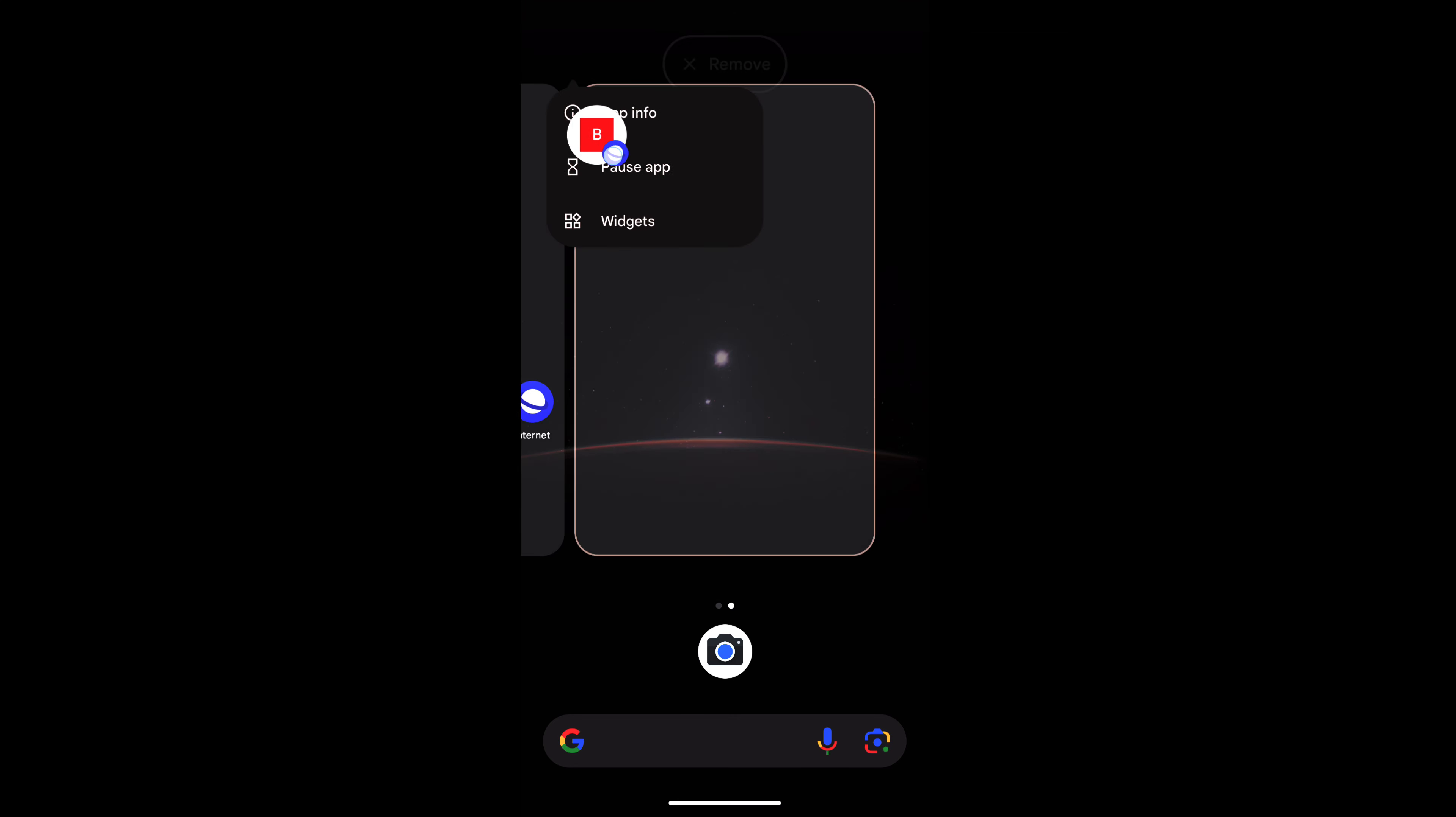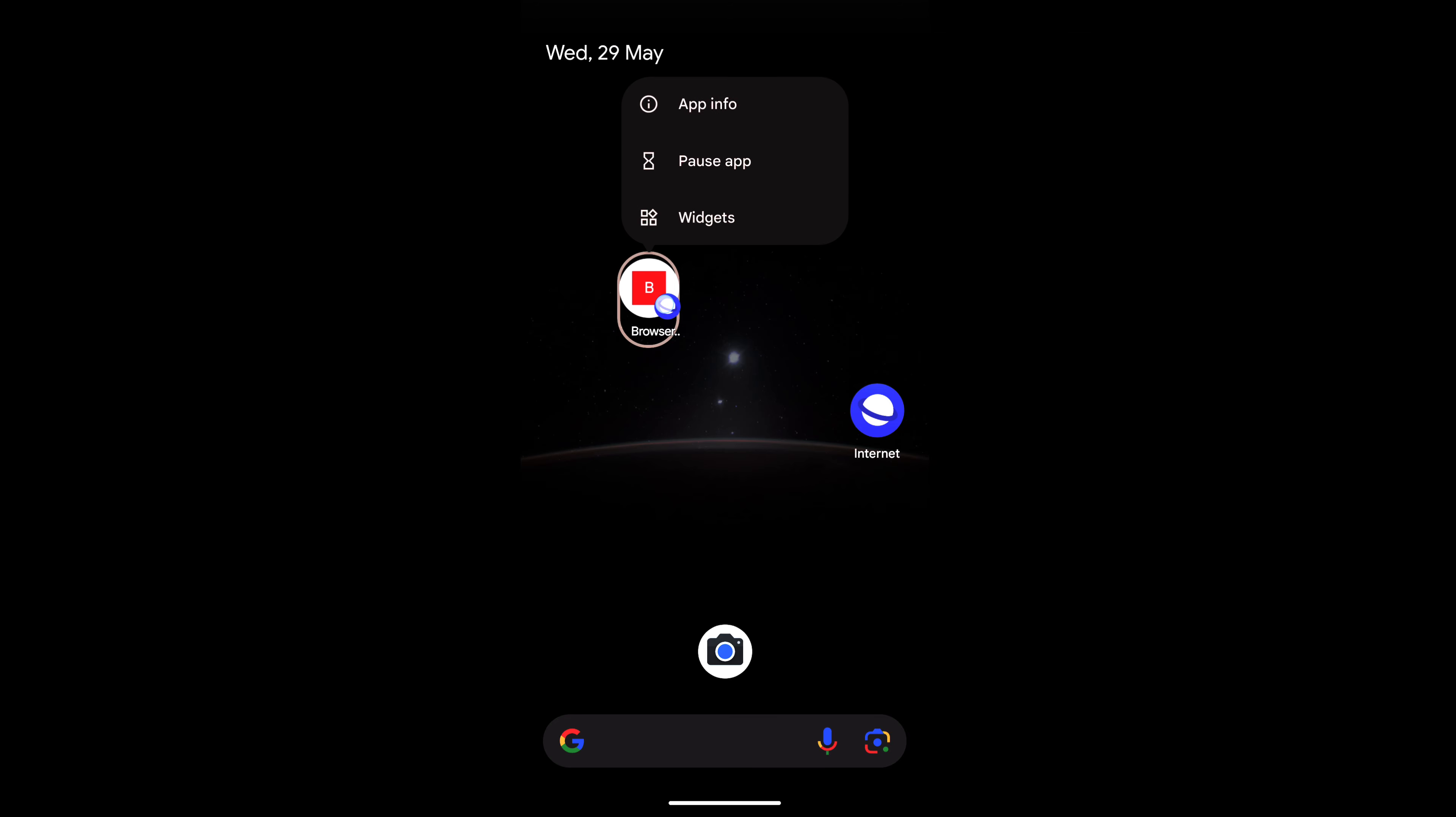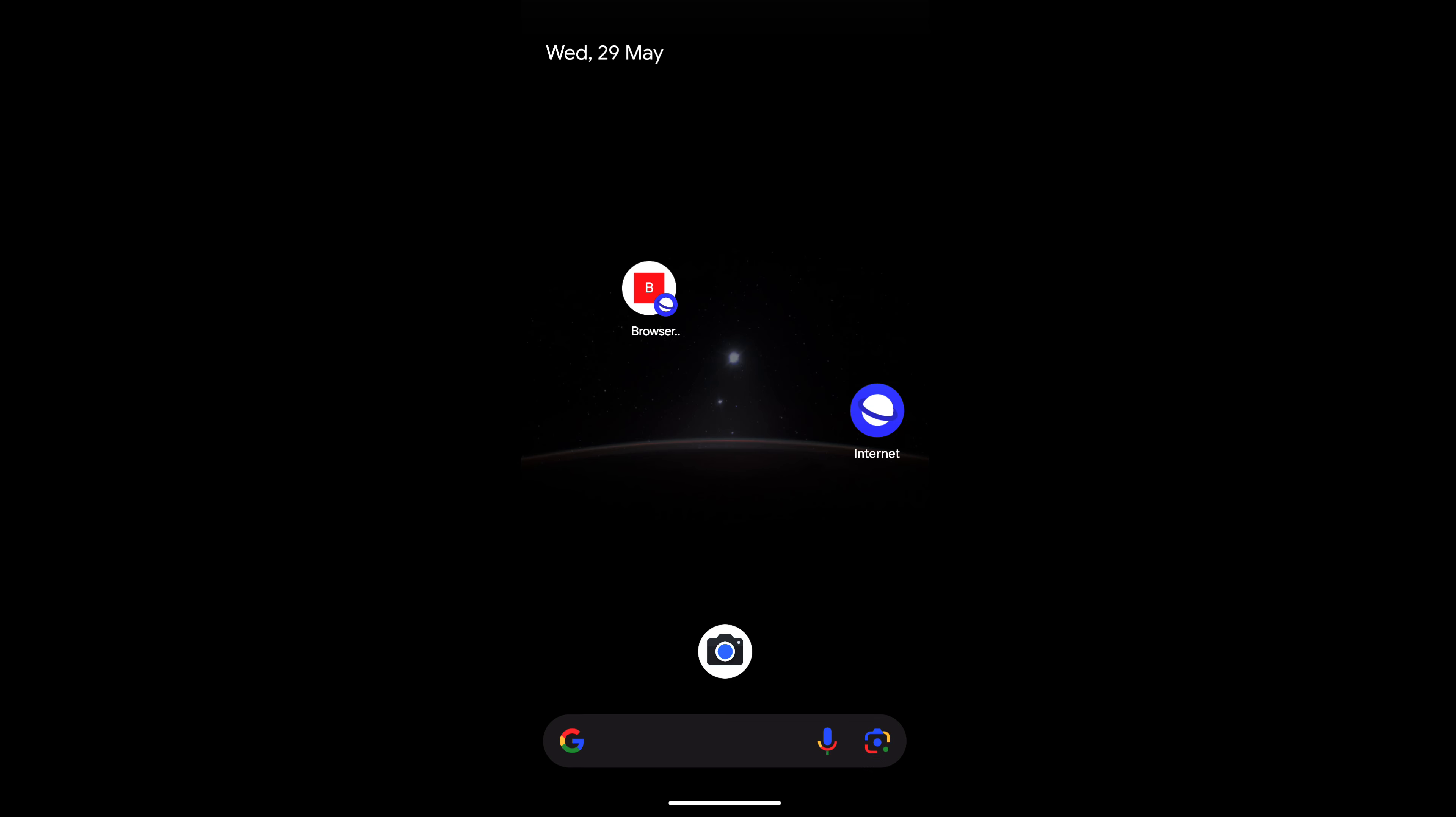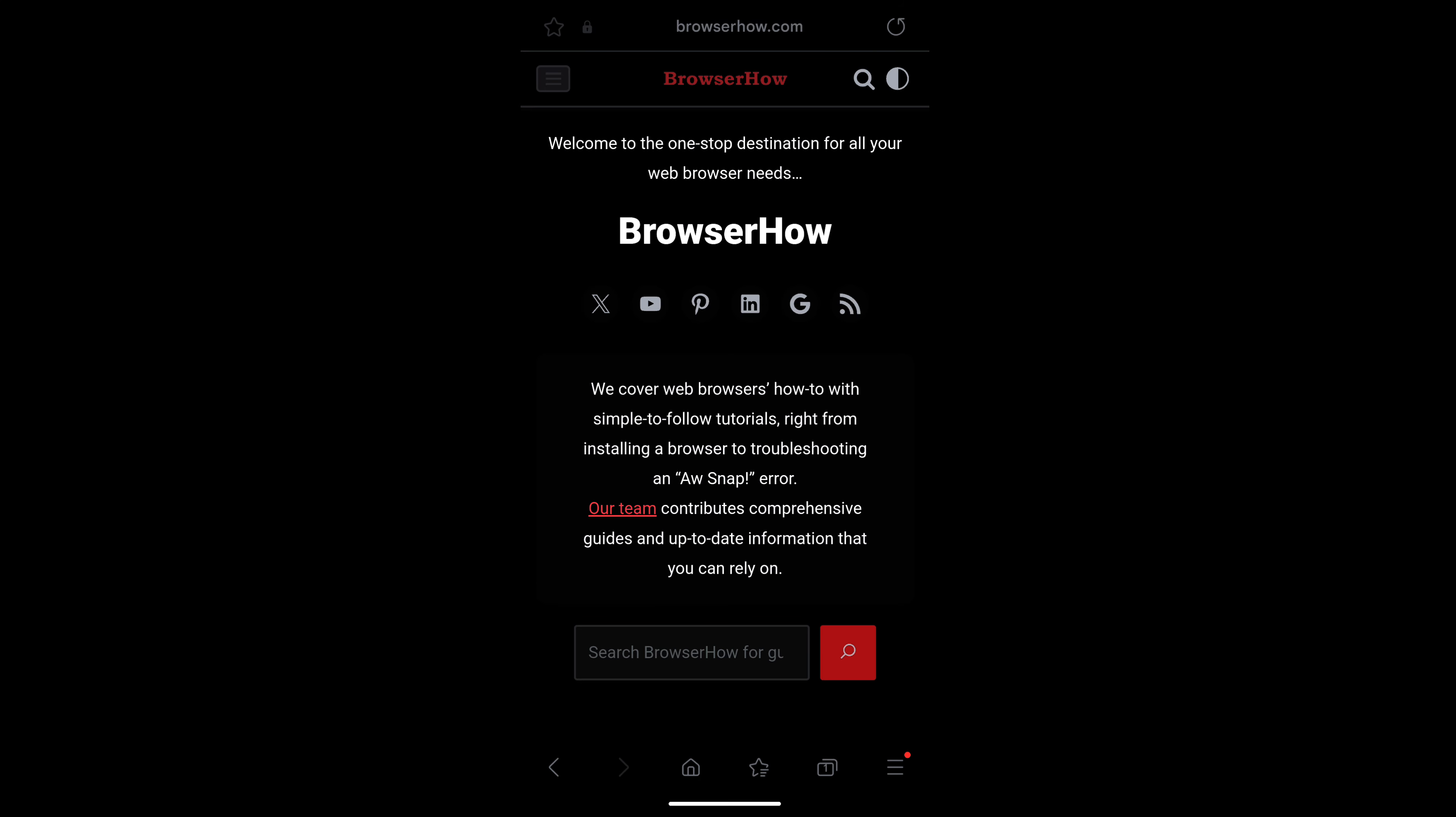You can move this shortcut just like the regular applications you have, and if you do not want it you can also remove that app. Now let me close Samsung Internet browser, and if I tap on this shortcut link it will automatically launch BrowserHow in a single tap.